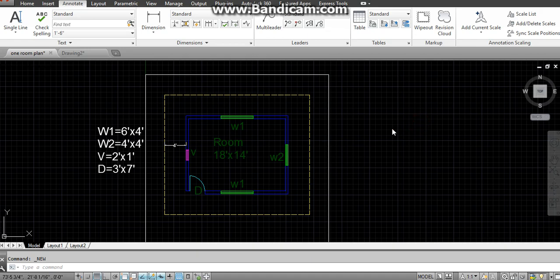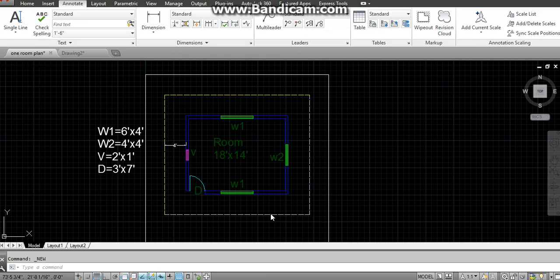In this video we will discuss how to make a one-room plan. We will first talk about the external rectangle. We have to give its dimension in x-axis and in y-axis, because whenever we draw a rectangle we first have to give the dimension in x-axis and then in y-axis.